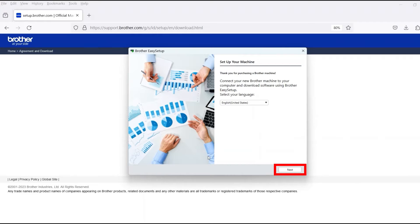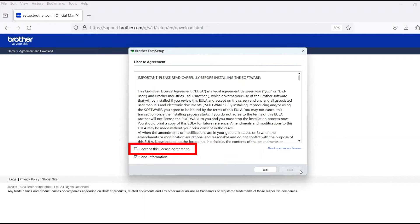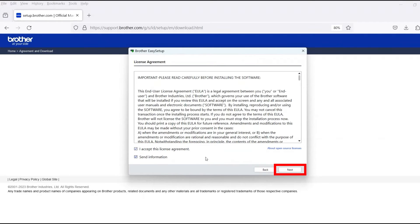When the device installation window opens, choose your language and click Next. Review the license agreement and click Accept to continue. Then click Next.